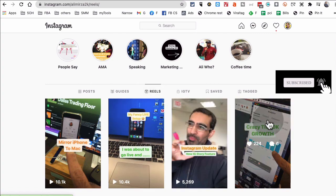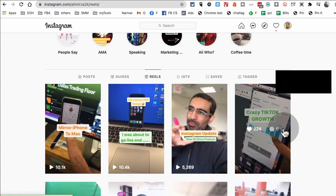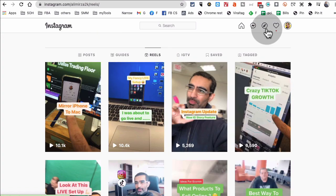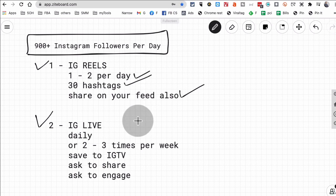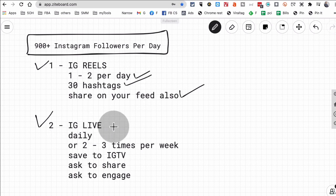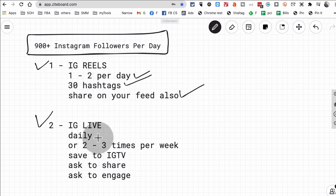And it makes sense too, because it's a new feature and Instagram wants to compete with TikTok, right? So Instagram is definitely going to give push to people who are using these new features. So this is the Reels. Let's go back to our strategy document.